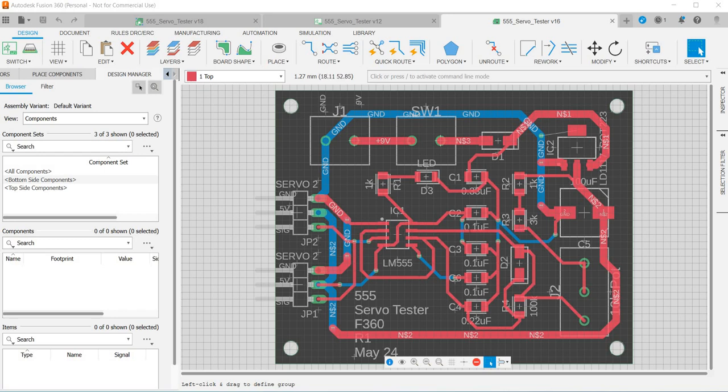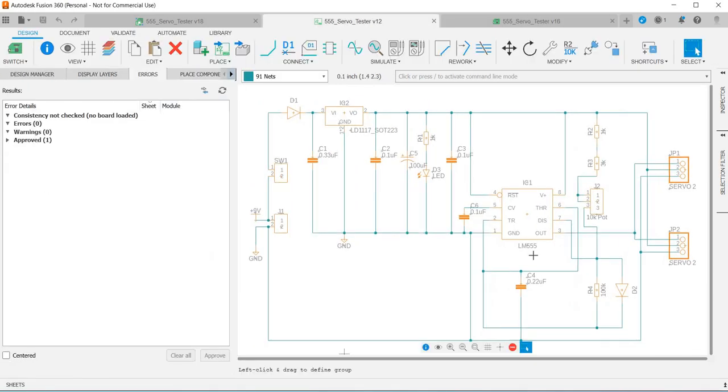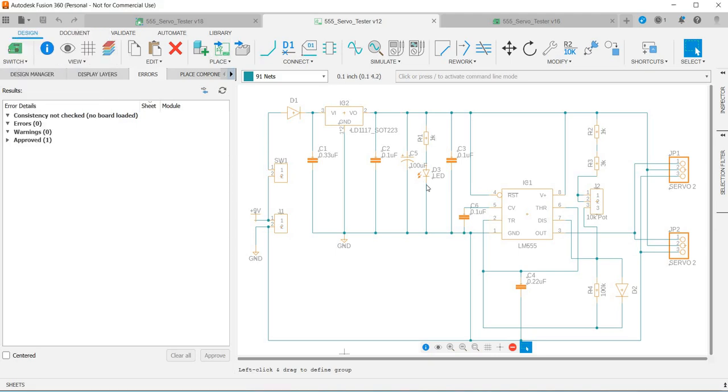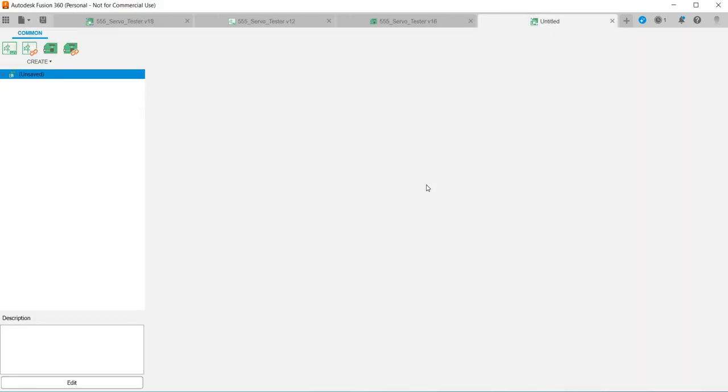So this is my PCB for my servo tester and I've got a schematic and there's more details on this in my Instructables write-up, but what I'm going to do is a simpler circuit, just a switched LED lamp. We go to file, new electronics design, and then we go to a new schematic and that will open a new schematic eventually.